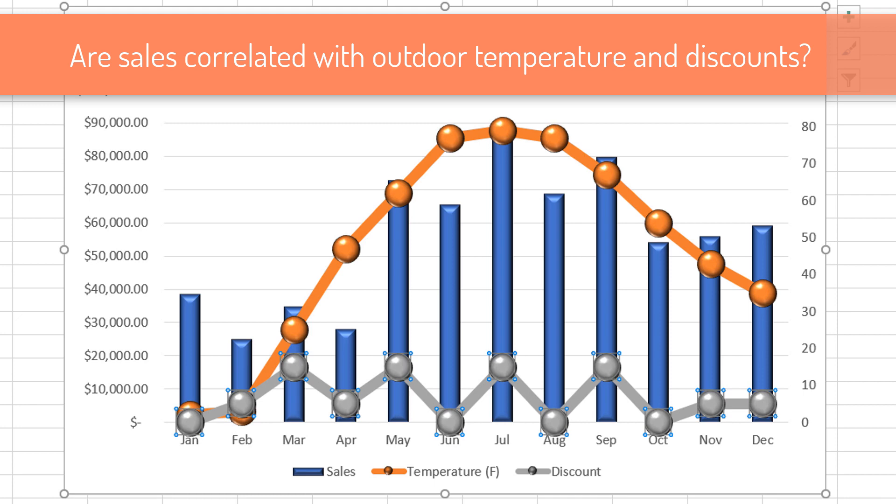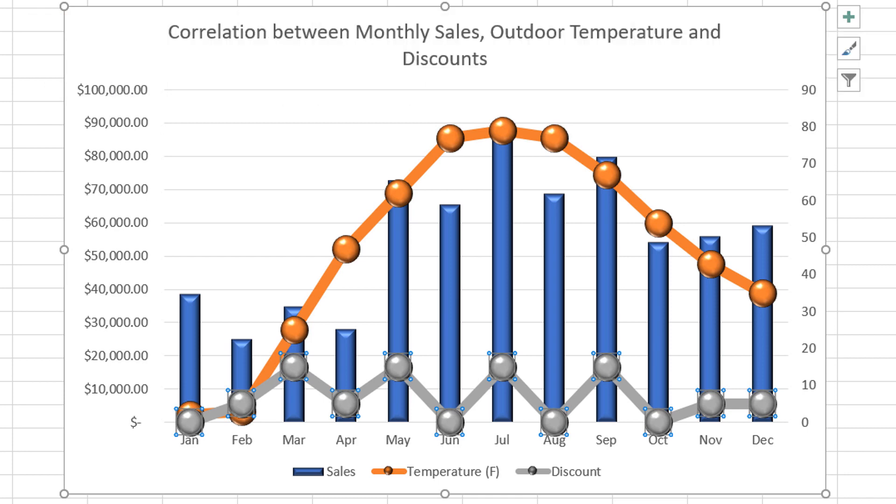Sales volume variation can be explained by multiple variants, outdoor temperature and discounts offered by the store.